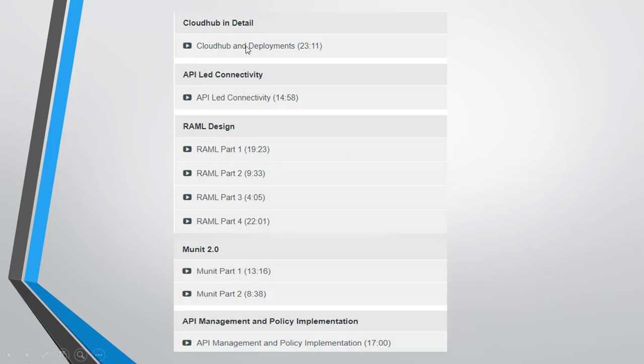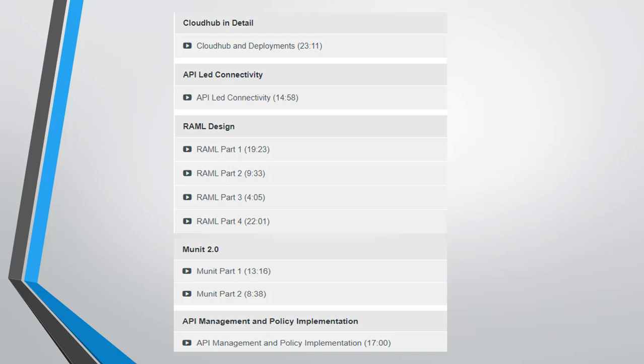Then we'll move to API-led connectivity. This is the architecture followed by MuleSoft. And then the RAML design, we have four parts in which we'll in depth cover all the RAML parts. Then we'll see the MUnit, this is for testing purpose. We have divided this into two parts. And at last we'll see the API management and policy implementation. So this is the whole course basically required in order to clear the MuleSoft certification.